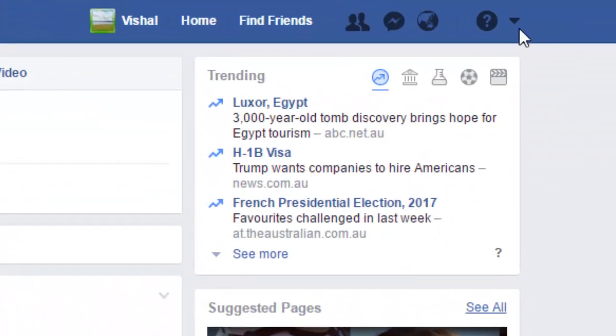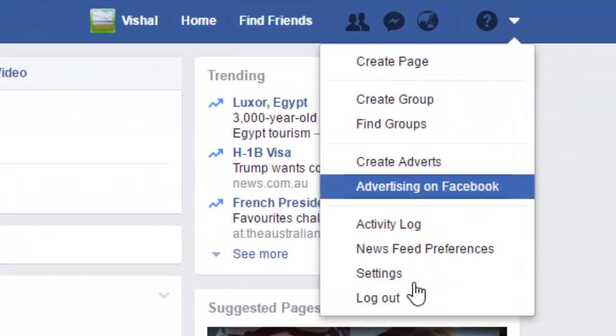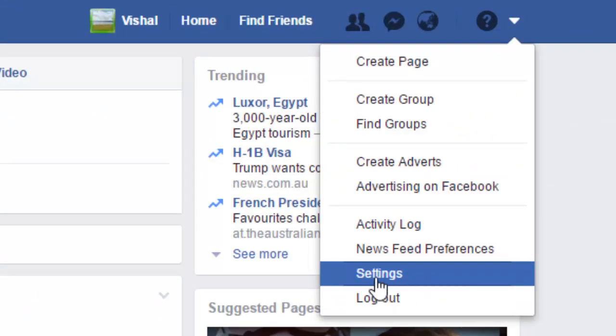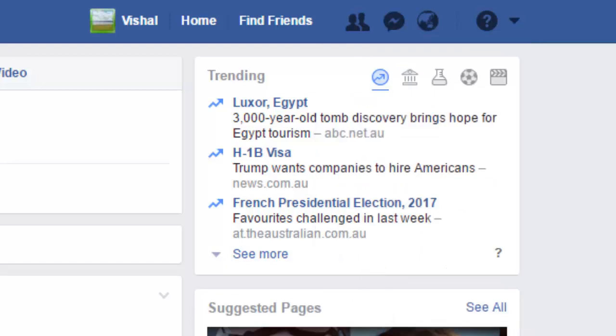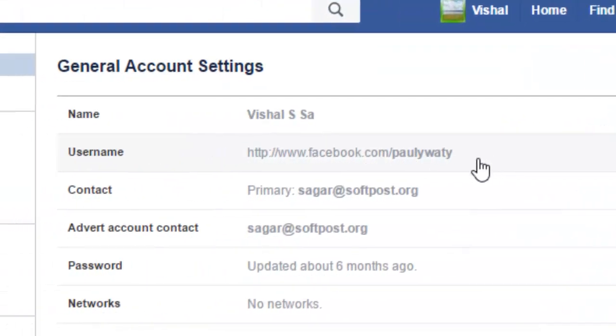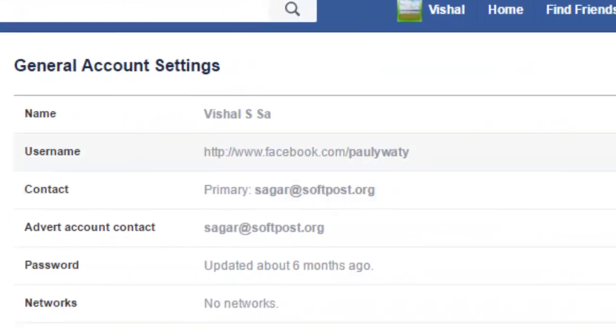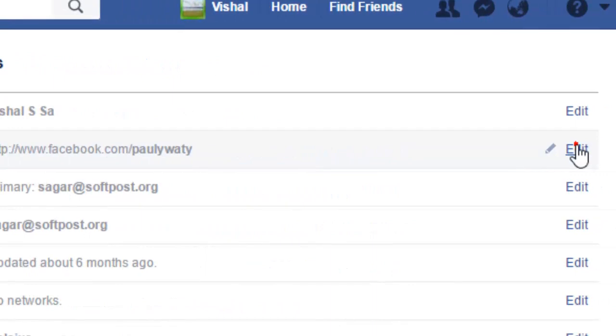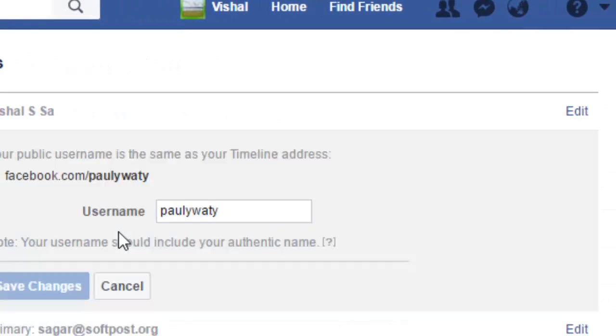In this video I'm going to explain how you can change the username of your Facebook account. Open your Facebook account, click on the small section, then click on Settings. In the General Settings you will see a username section — just click on Edit.